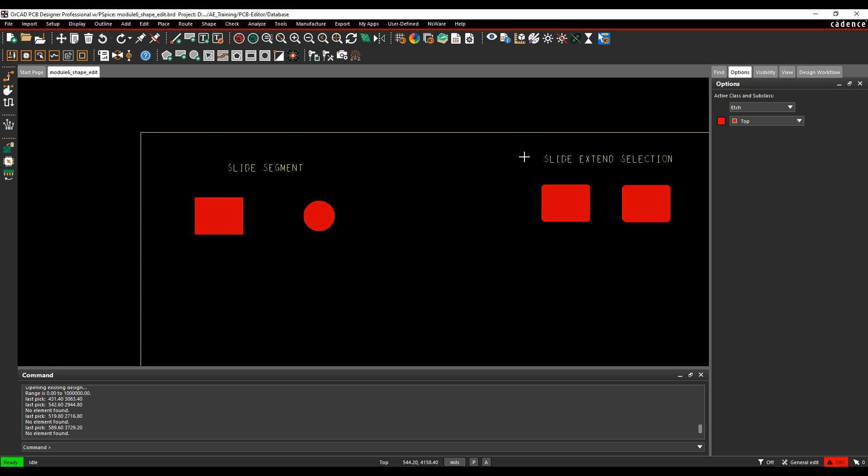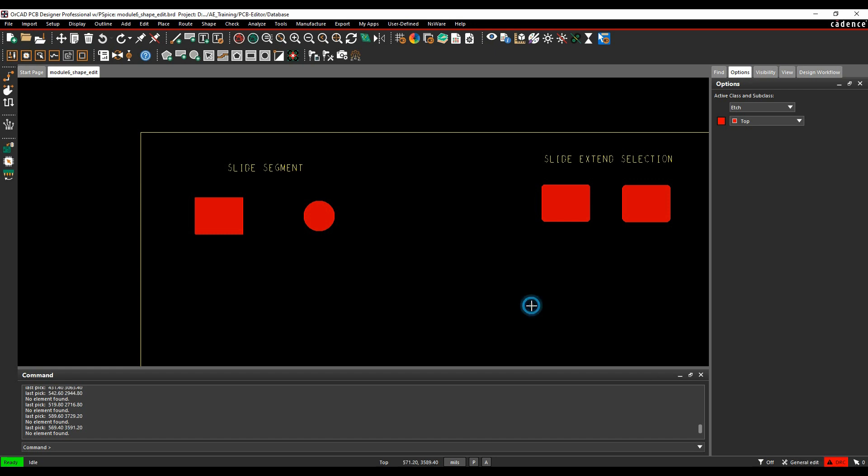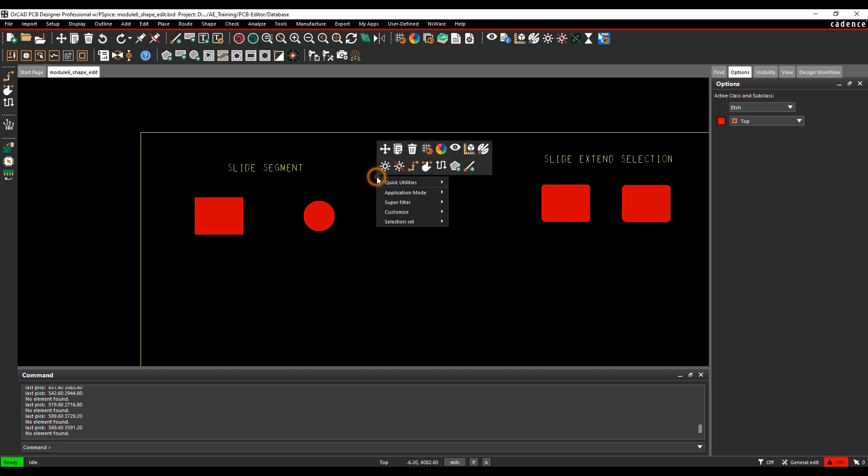So we need to invoke the Shape Edit application mode first. We can do this several ways. There's a little menu icon down the bottom where it says General Edit, so we can choose which application mode we want here. Shape Edit would be available there.